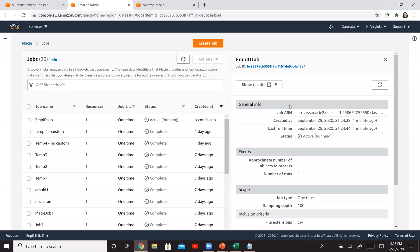So our job is still running, but I wanted to showcase to you that it has picked up our file. If you see approximate number of objects to process, so it is one now, and it is our first run. So it's going to continue to process this. It'll take some more time. So I'm going to wait and then again resume recording.